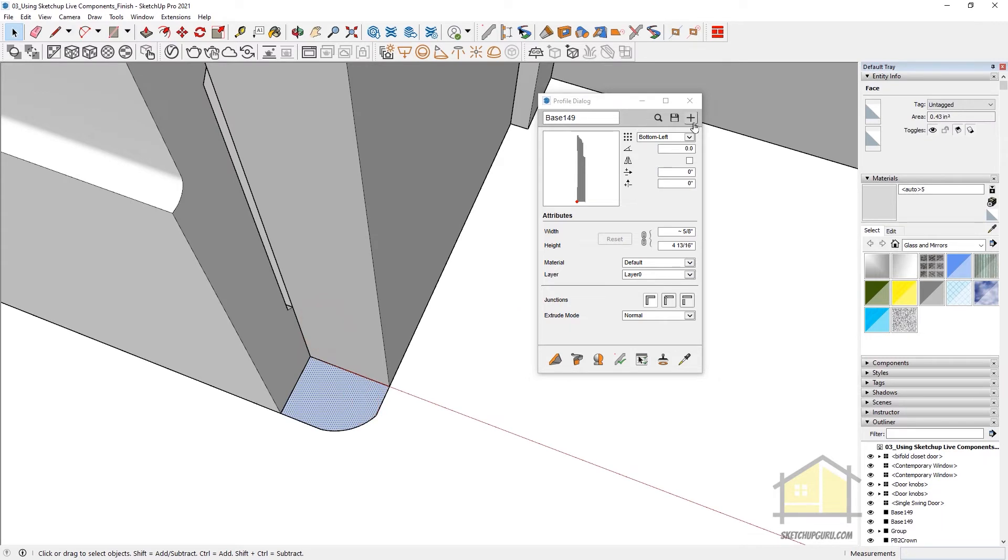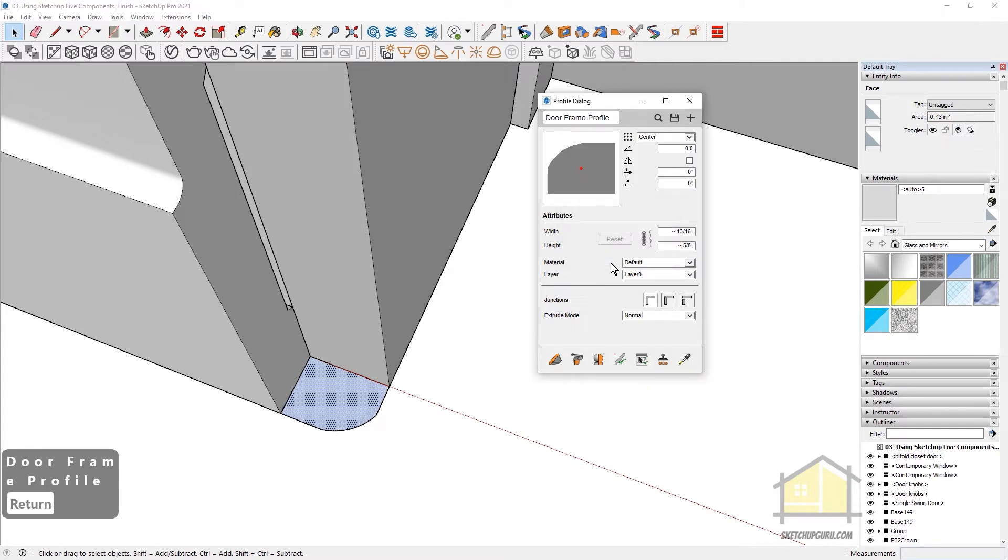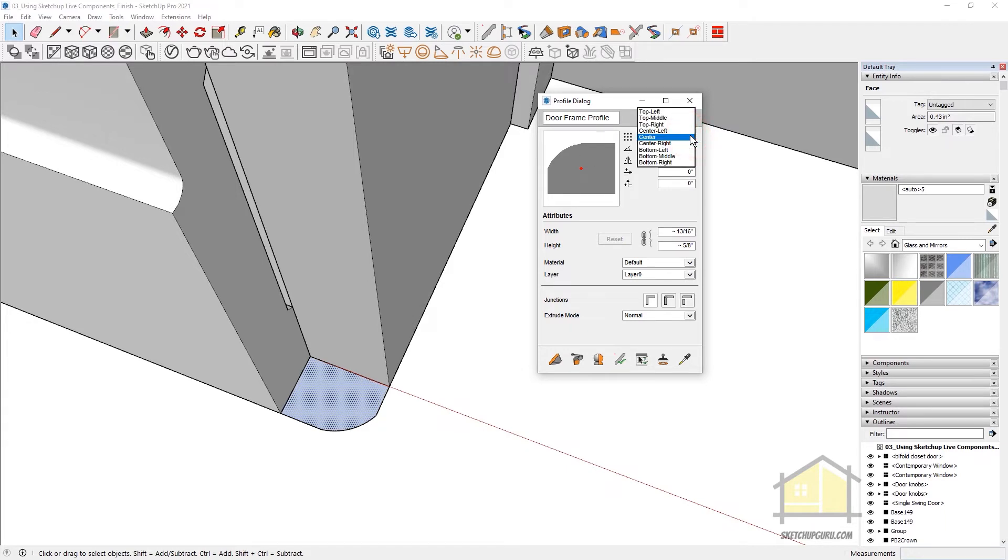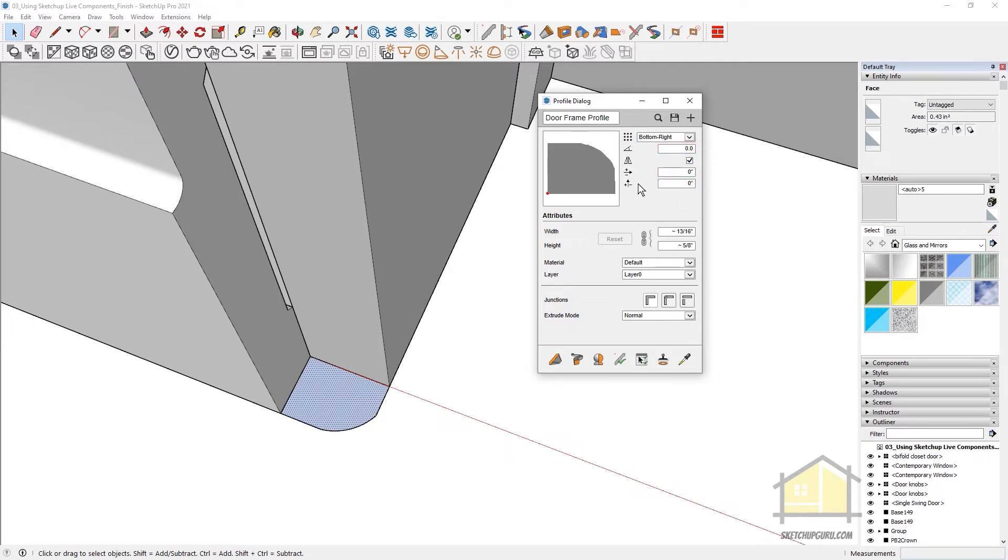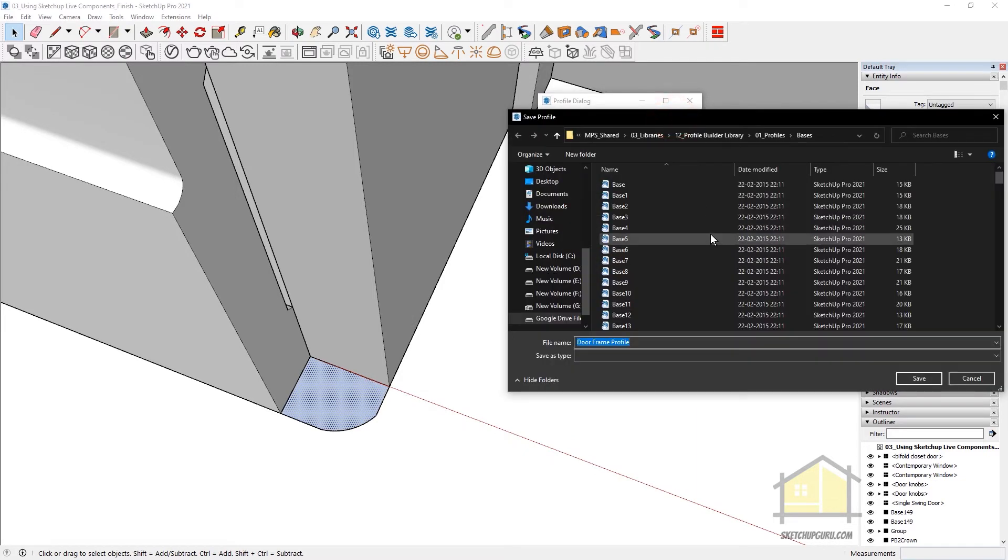Now we can explode this. Click on New Profile. Call this Door Frame Profile. And now you can see that it has created the profile. I'm going to change the placement point to bottom right as the default placement point. And I can mirror it as well if you like. But I'm going to leave it as is. I'm going to leave the width and height as is as well. And then click on Save Profile.